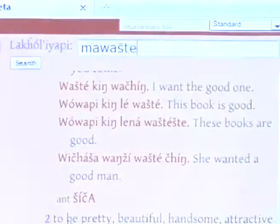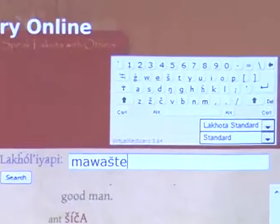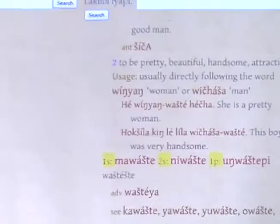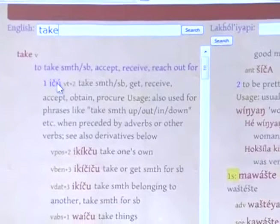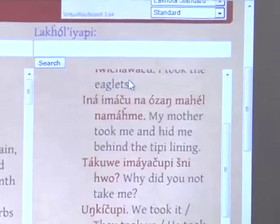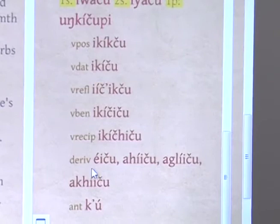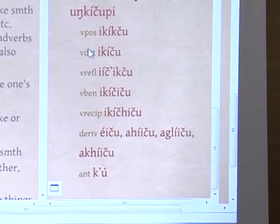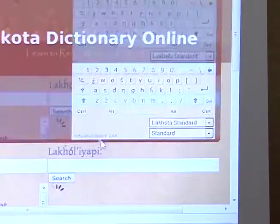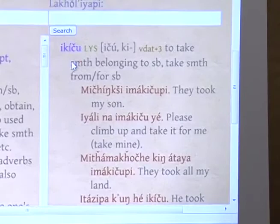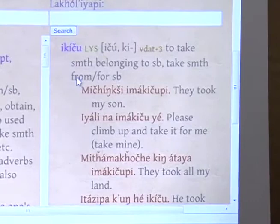Each dictionary entry has the definition of the word, example sentences, usage comments such as which gender uses it, conjugation comments, and so forth. For example, I want to know how to say 'take.' One of the many words for take is 'ichu.' If I scroll down, I'm given other forms of the verb: 'ikikchu,' 'ikicchu,' 'iicicchu,' 'ekicchu,' 'ahiicchu,' 'agliicchu,' and so forth — various grammatical forms like possessives and datives. If I click on one, I'm taken to the entry of that dative form of 'ichu.'